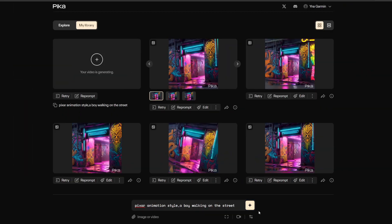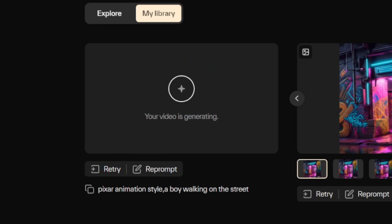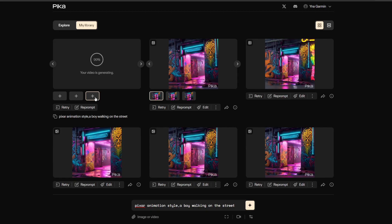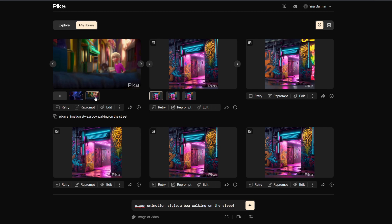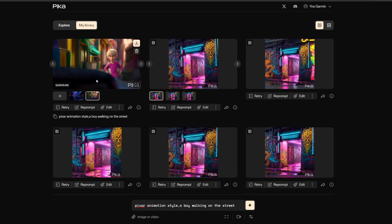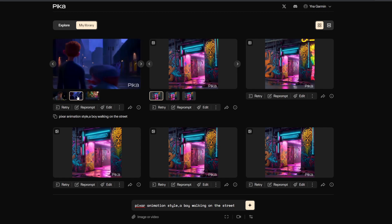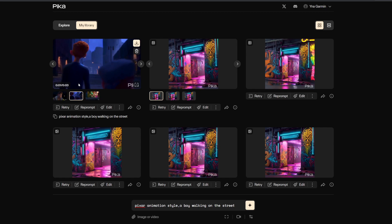You can see that the video has already started generating. At this point, you can click Retry multiple times and it will generate multiple videos with the same prompts. Now the video has been generated. Click Preview and choose a frame you like to continue your creative work. If you don't like any, please continue clicking the Retry button.